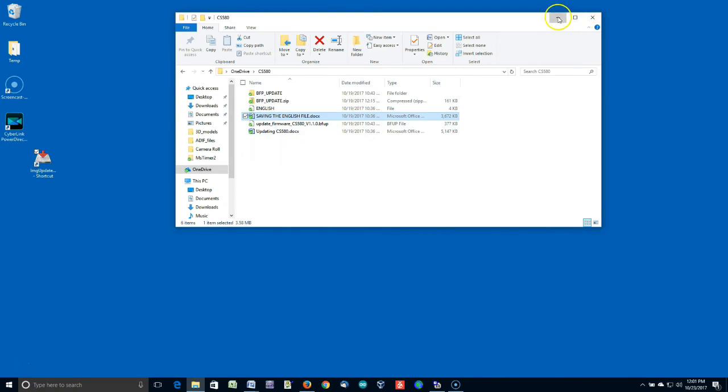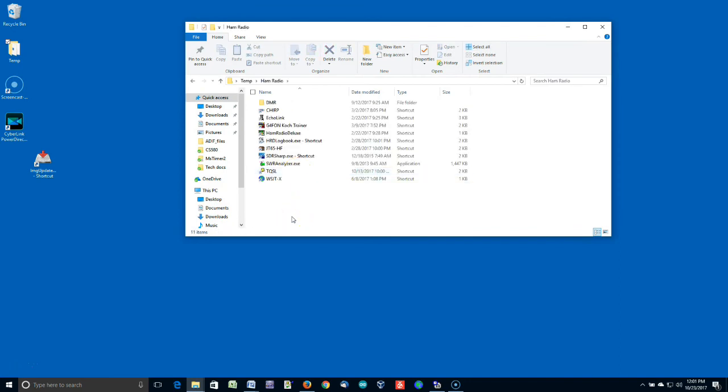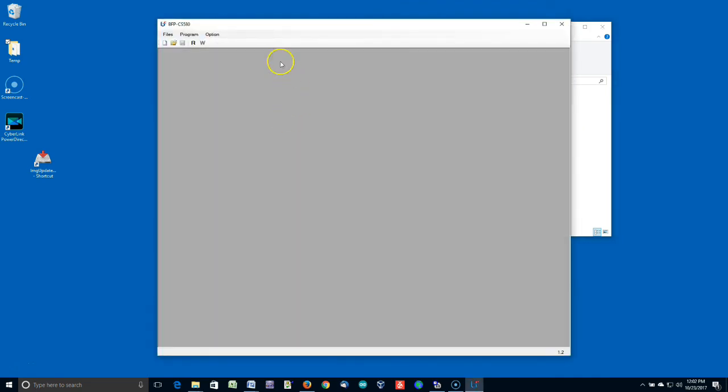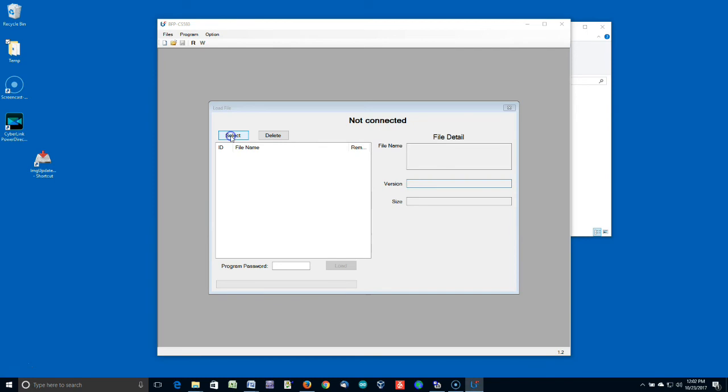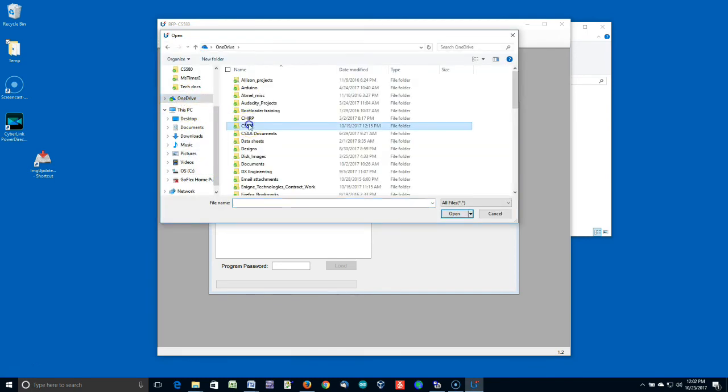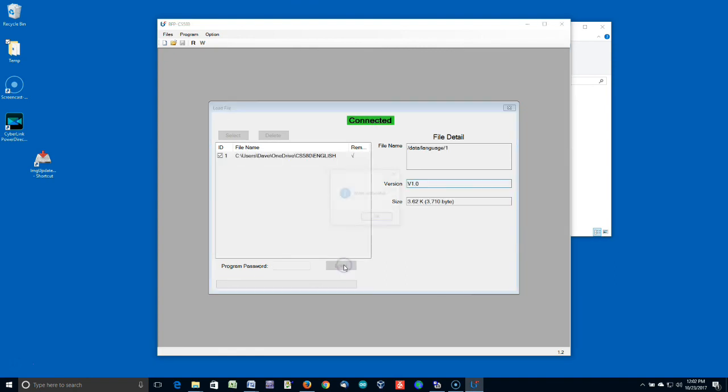So, I'm going to close these. And I'm going to go up here. I'm going to get my software. And it is right up in the DMR folder here. Sorry, DMR folder. There we go. OK. So, this is the screen for the CPS. Go to Program and Load File. Now, you notice this connection is not available. That's OK. Select. And what I'm going to do is go to OneDrive, CS580. And I'm going to click the English file. Open. So, now I show that. Now, all I do is I turn the radio on. Without pressing the side button, it says I get a nice green connected. And I just click Load. And it's that fast.